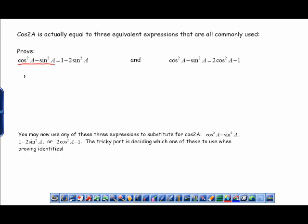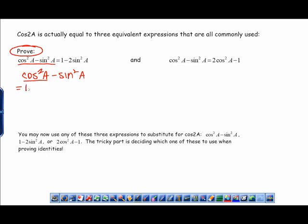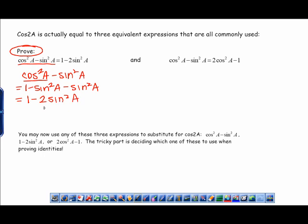Starting with the left-hand side: cos²a − sin²a. The easiest way to get from the left to the right is to replace cos²a with the Pythagorean equivalent 1 − sin²a, and then I have the other minus sin²a. Now I have two negative sin²a terms, so that's equivalent to 1 − 2 sin²a. Proved.